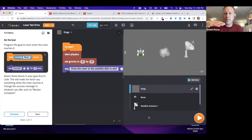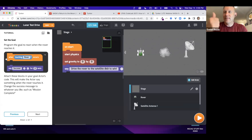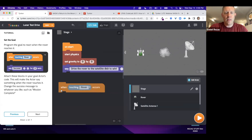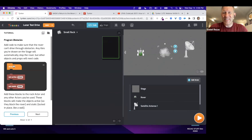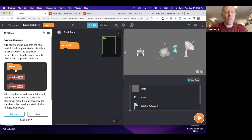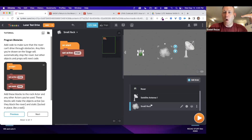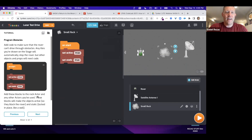The idea is to create a situation where when the rover touches the satellite, it wins. We program the goal to react when the rover reaches the satellite. Then we want to program obstacles — I'm programming a small rock to be static so it can't move around. By the way, these are our physics blocks. If you go to the physics library, there are a ton of physics options available.